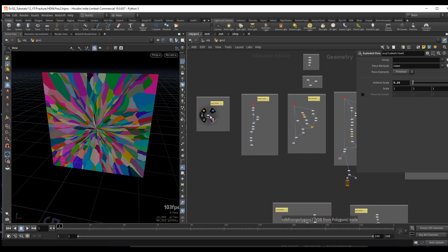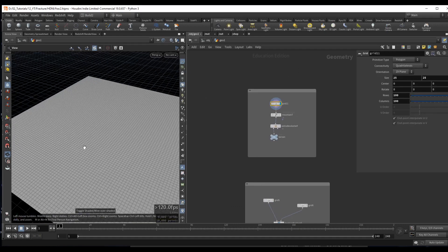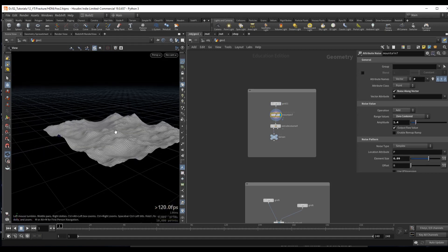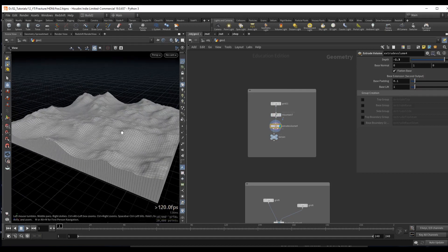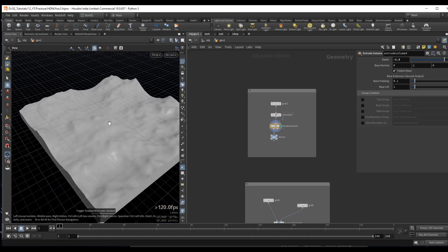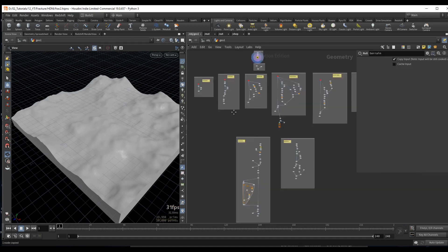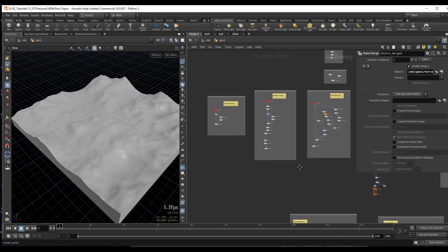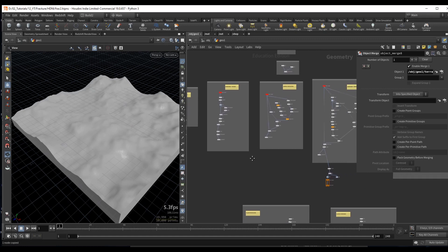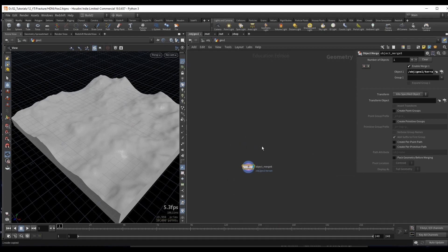We will get started right away with the first example, which is the simplest. I have here a grid - a simple grid with subdivisions - and we add a mountain node for attribute noise on the position, then do an extrude volume to give it some thickness. Let's say this is the terrain we received from the client. If you want to inspect this project file, I'll leave a download link in the description.